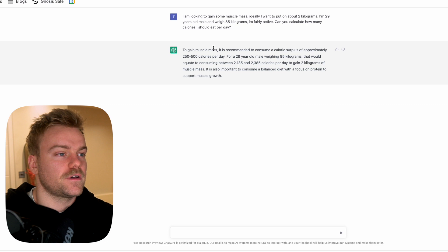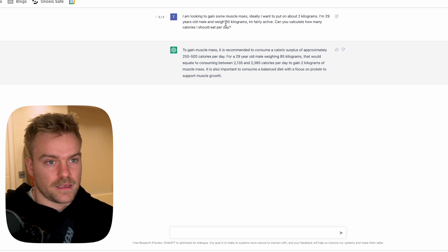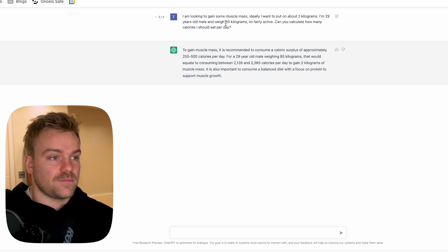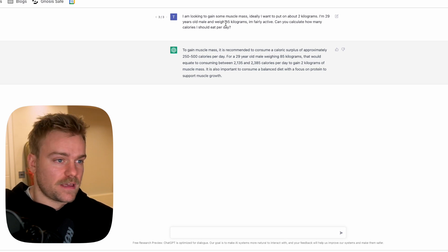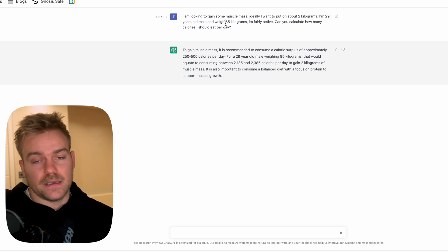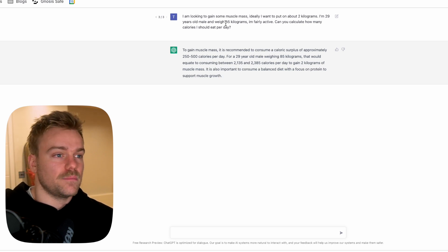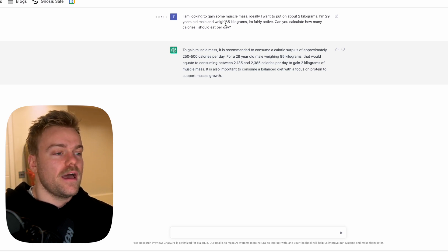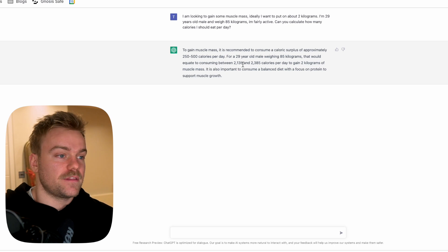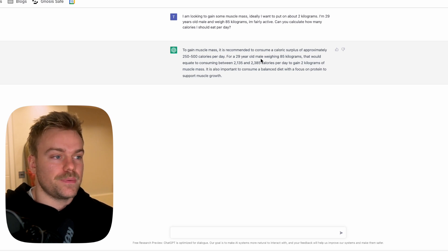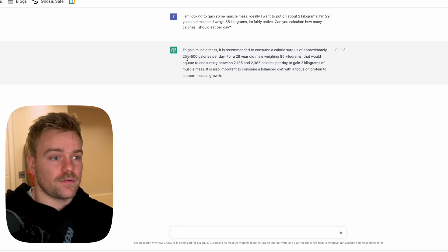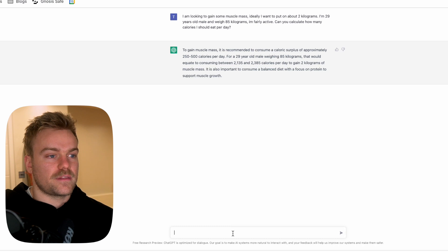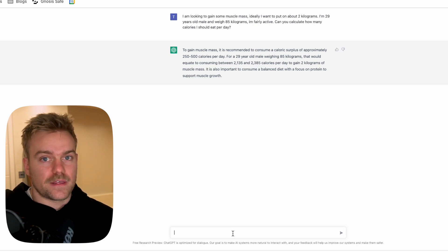First thing I've done here is just given ChatGPT my basic details that you would give any nutritionist. I've told them how active I am, my weight and my goal, which in this case is to put on around two kilos of ideally muscle mass. ChatGPT has outputted the calories per day that I should be eating, being in an excess of between 250 and 500 a day.